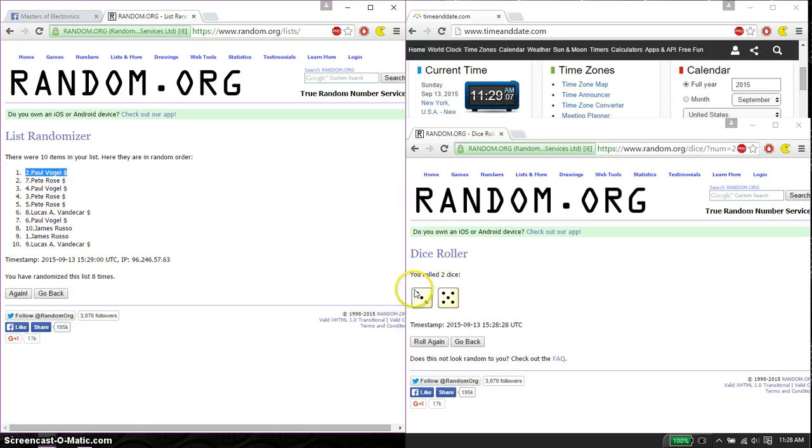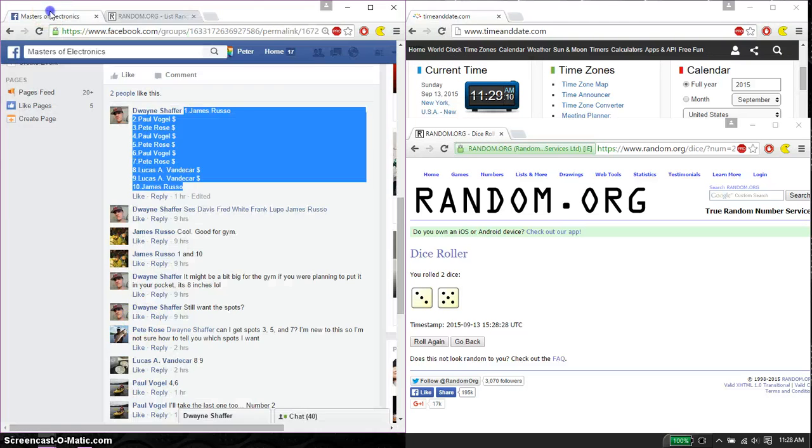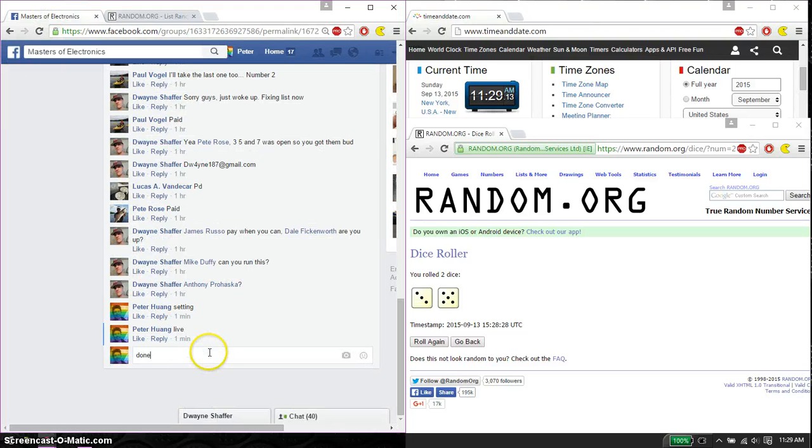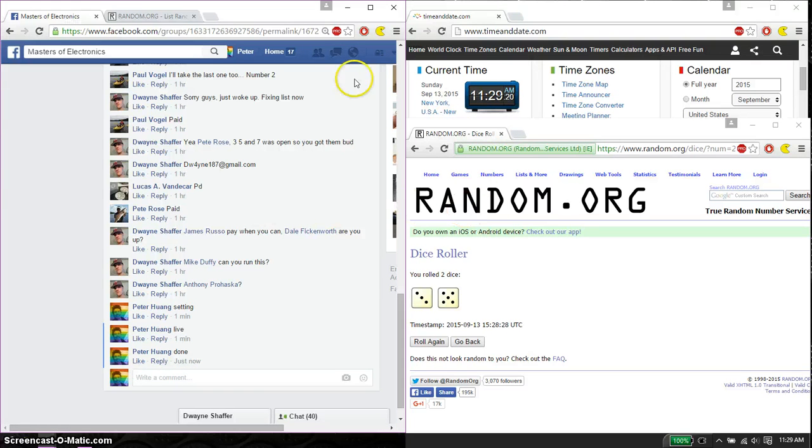8 times. Eight on the dice. Time is 11:29. Let's go ahead and put a done. And we are finished at 11:29. 11:29 is the time. Thank you, everyone, for participating.